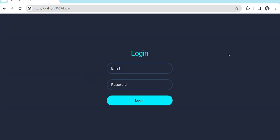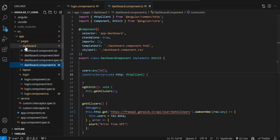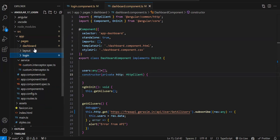Welcome back to Learning Partner. In this video we are going to see how we can implement canActivate guard in Angular. If you have seen my previous videos, I recently published one video with Angular 17 login. This is the project I'm using — I have a login component, layout component, dashboard component, and a service.